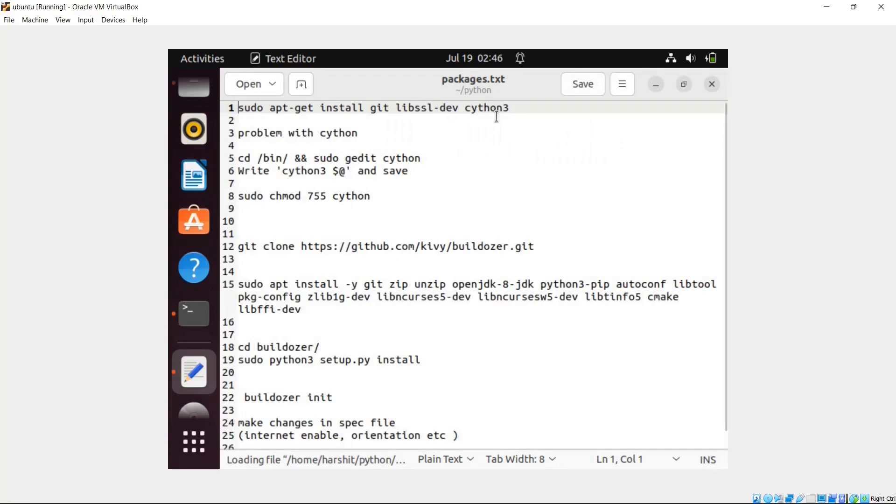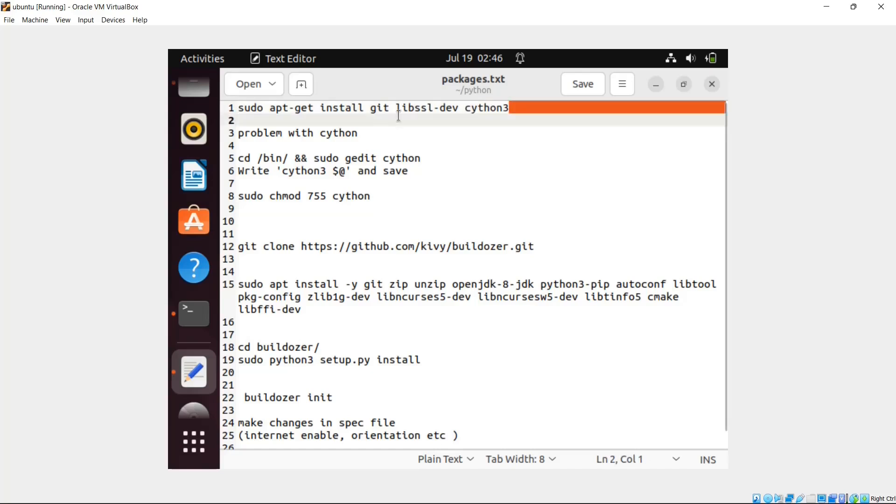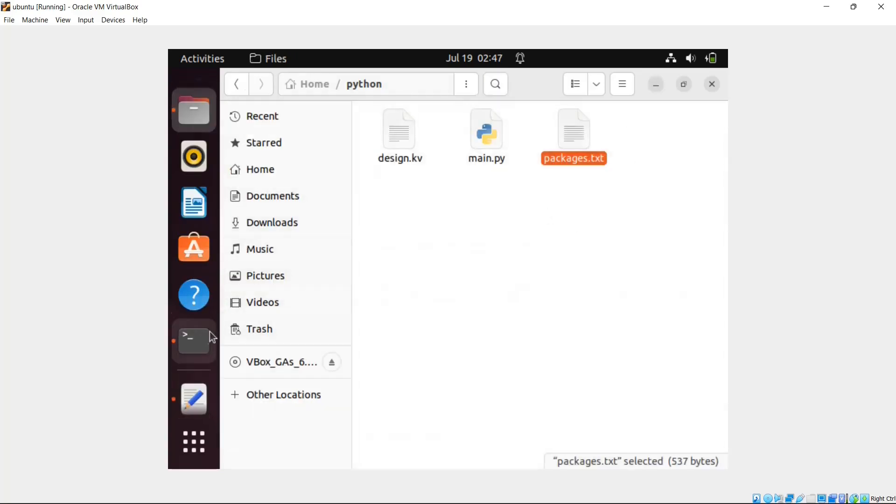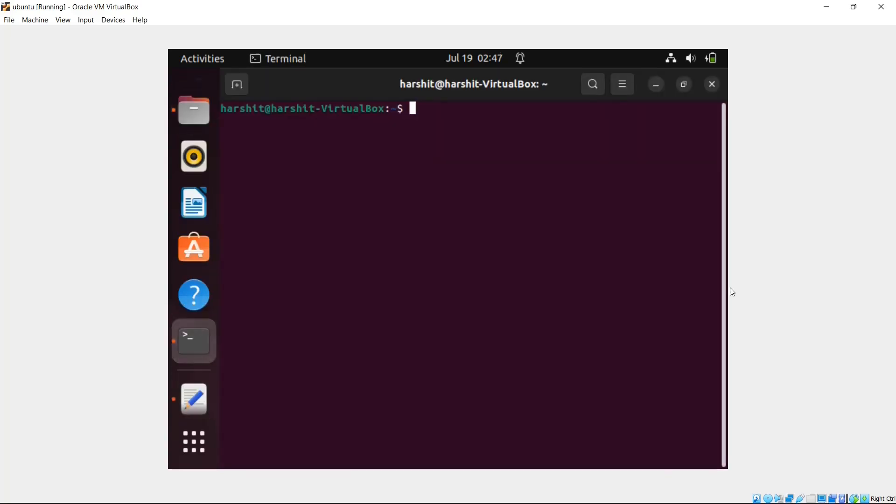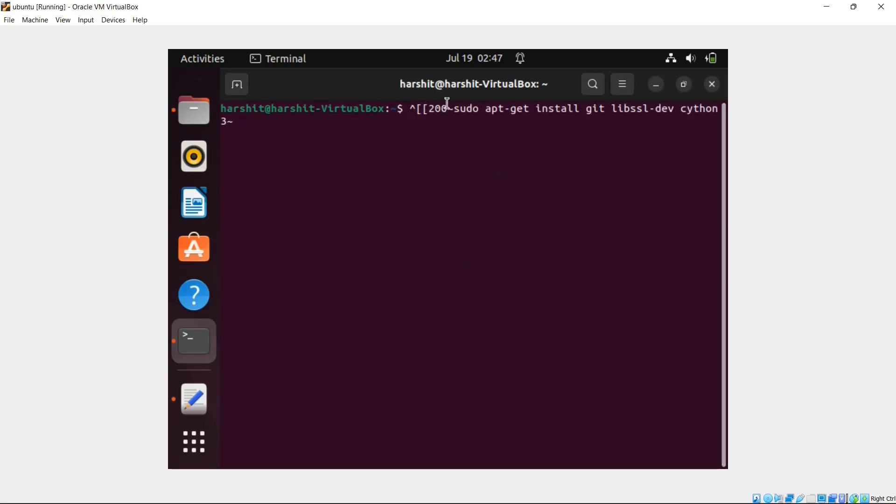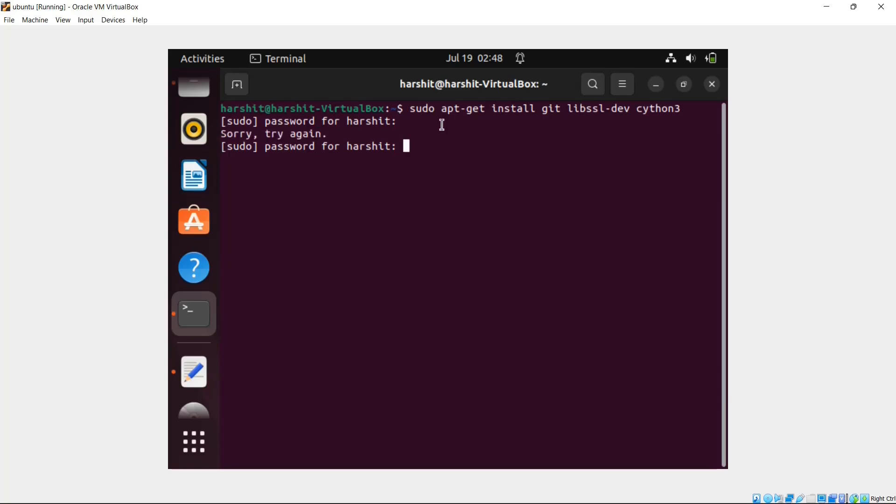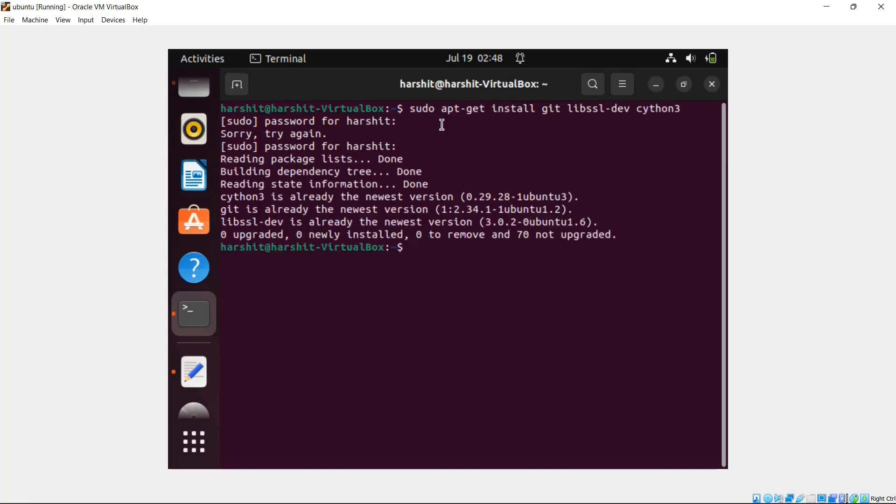First is this libssl-dev. Now this is a very important package. Most people working with Buildozer have problem with this libssl package only. Make sure that you install this package correctly. This is the command that you have to write. For me, it didn't take much time because the package was already installed. But for you, it will take some time.